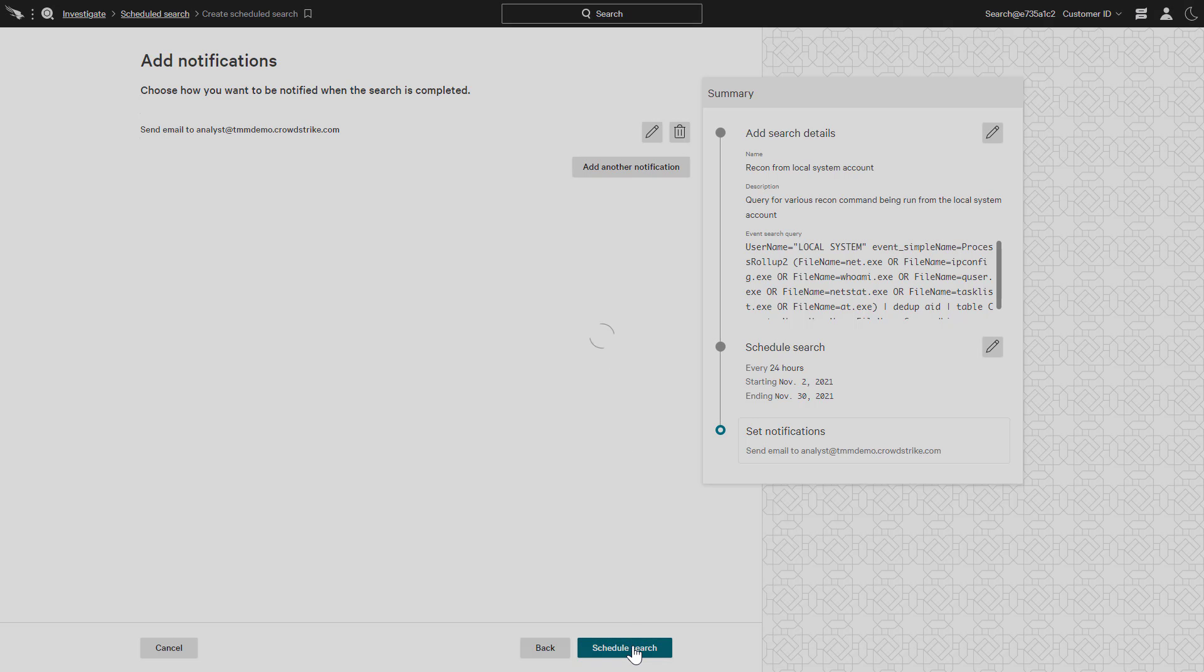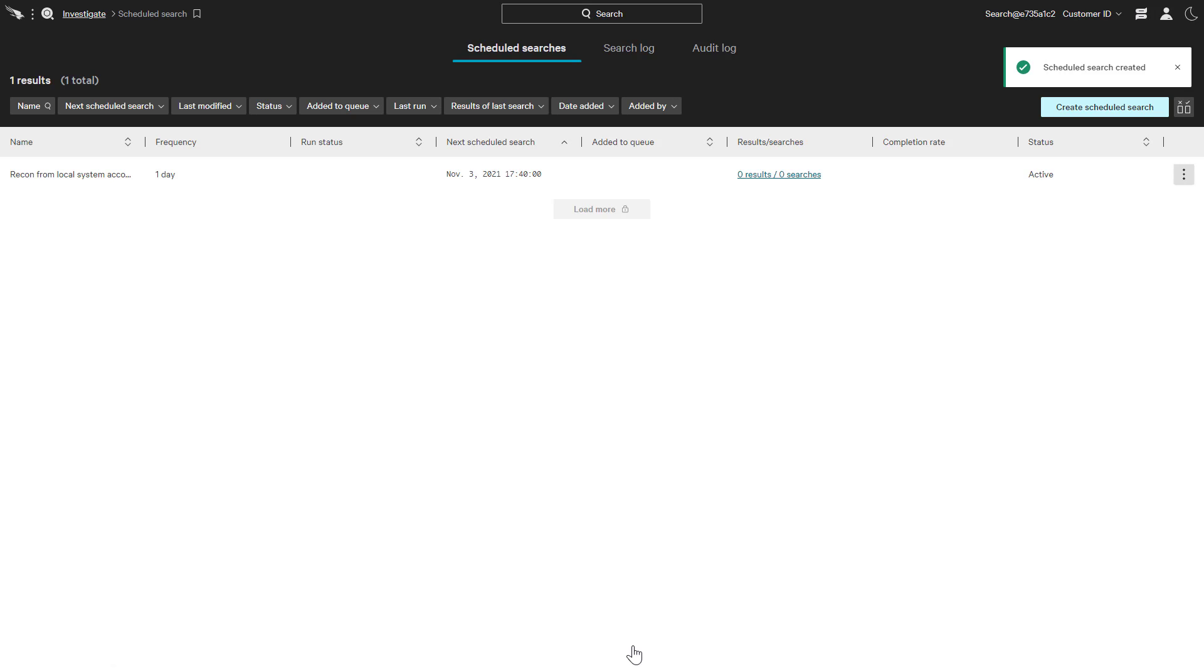After saving, we are presented with a list of all the scheduled searches. This page is also available from the main Falcon menu under Investigate. From this view, you can also schedule additional searches.